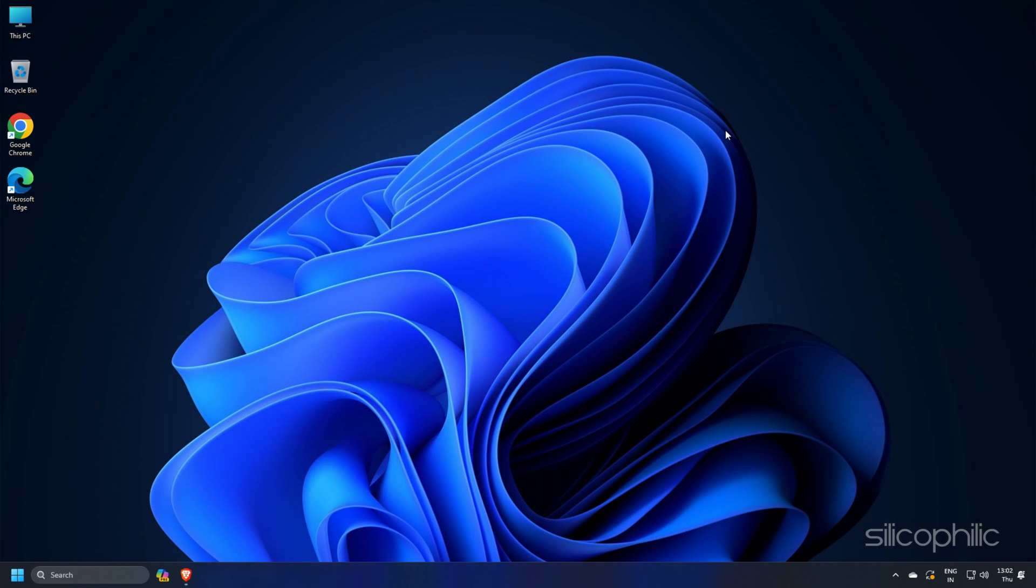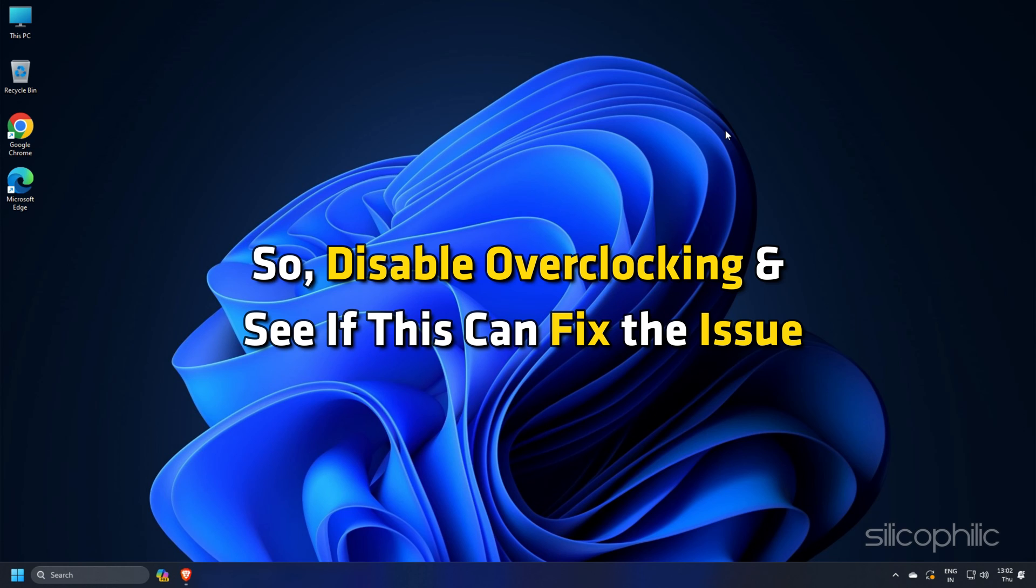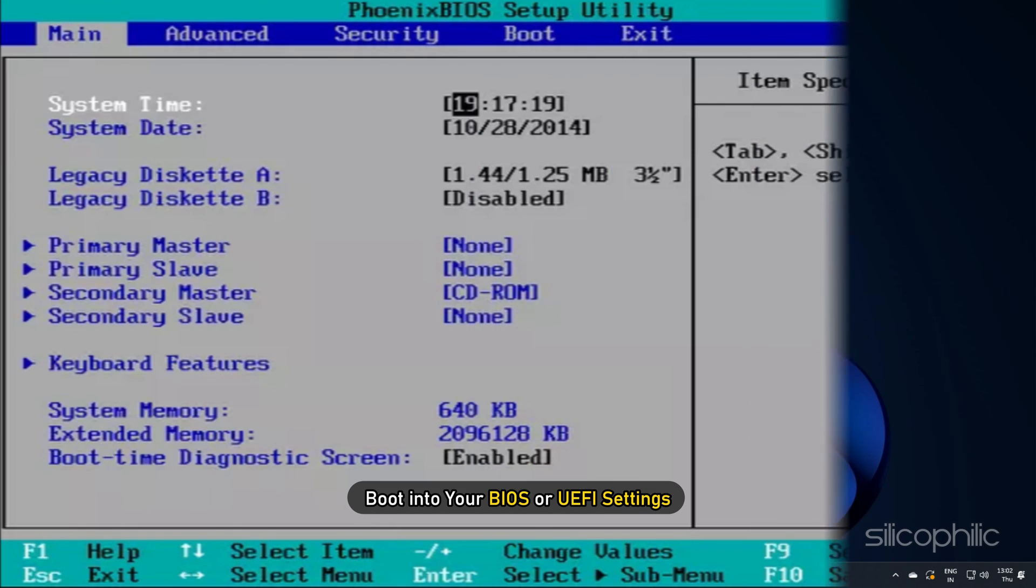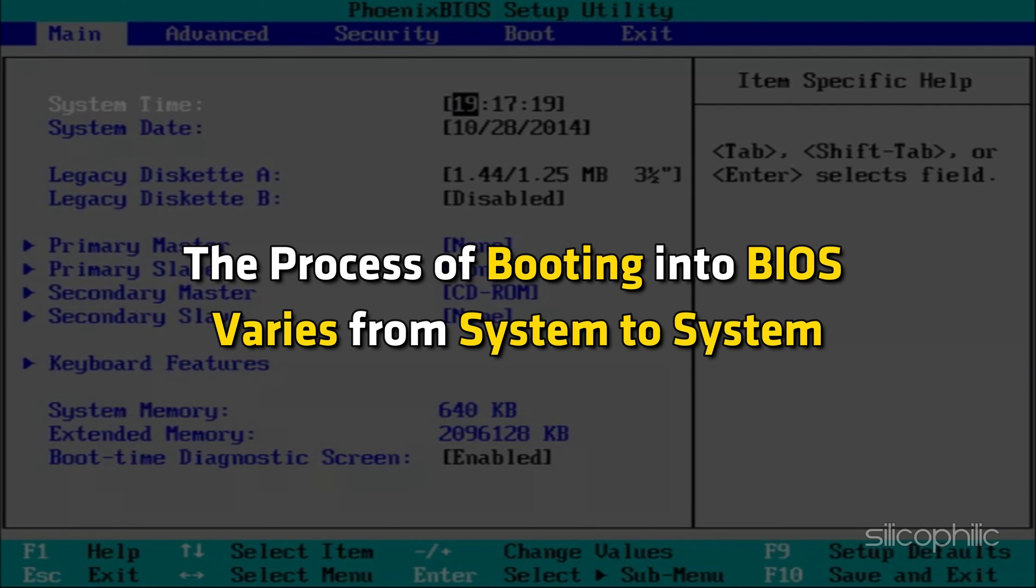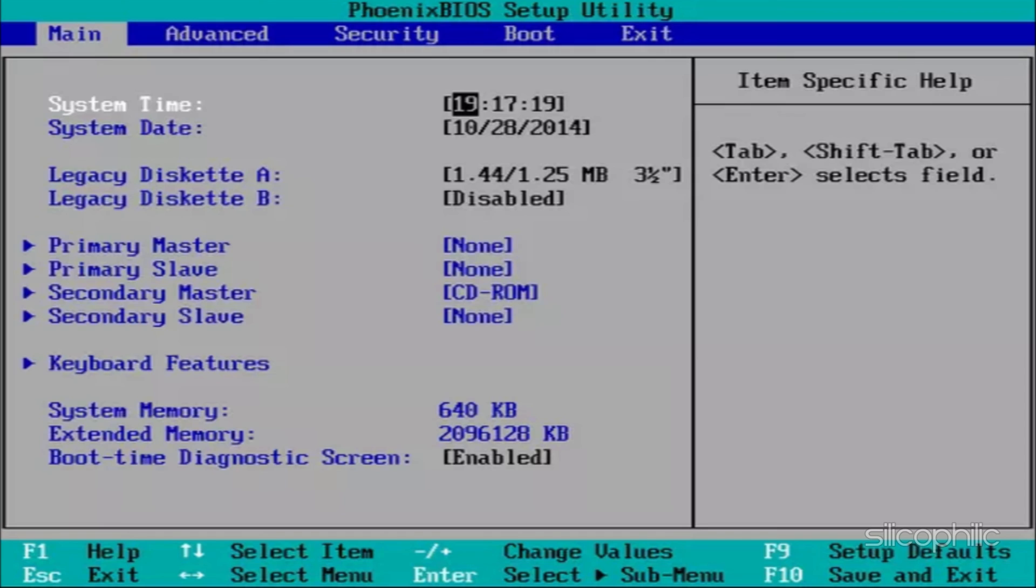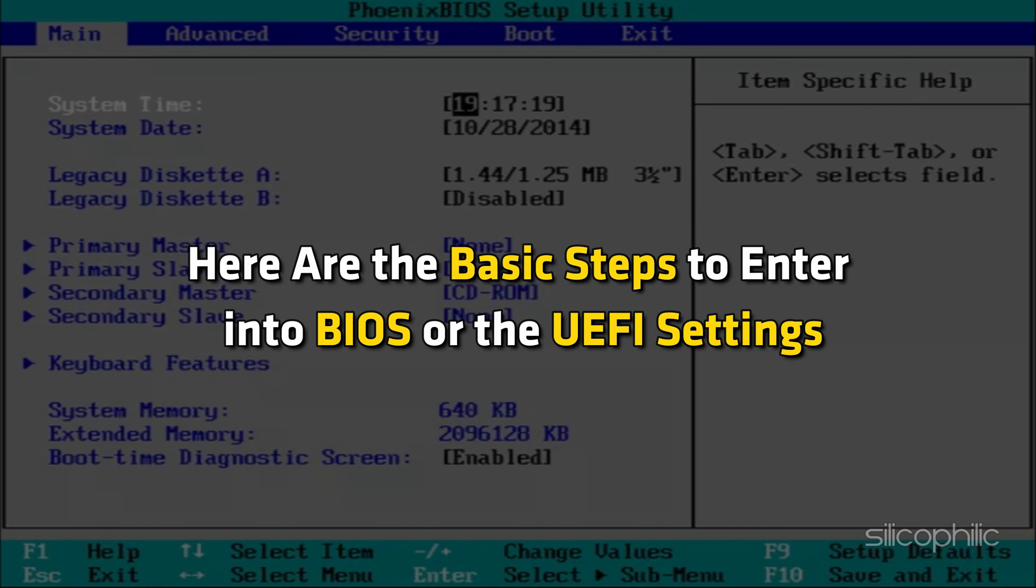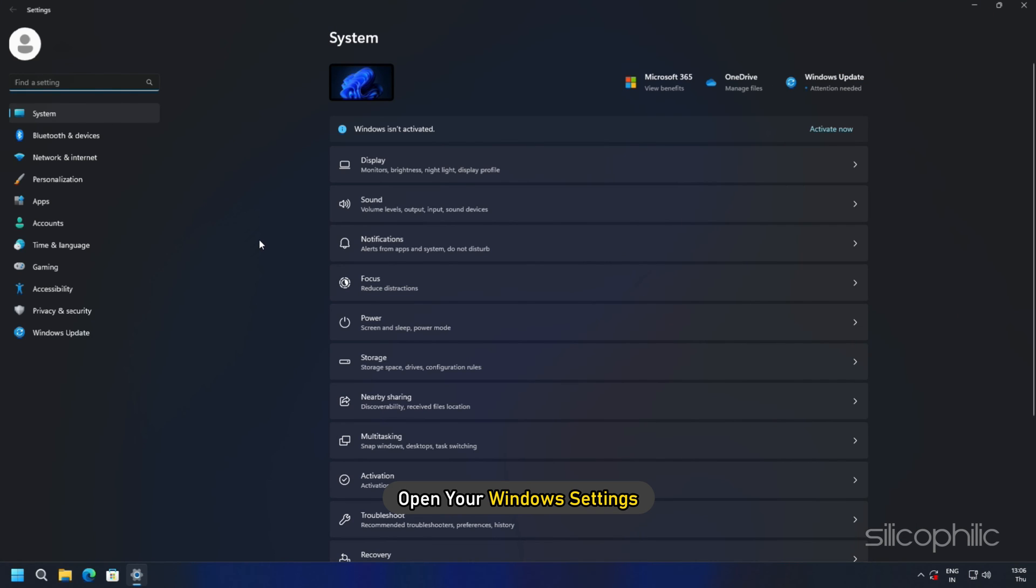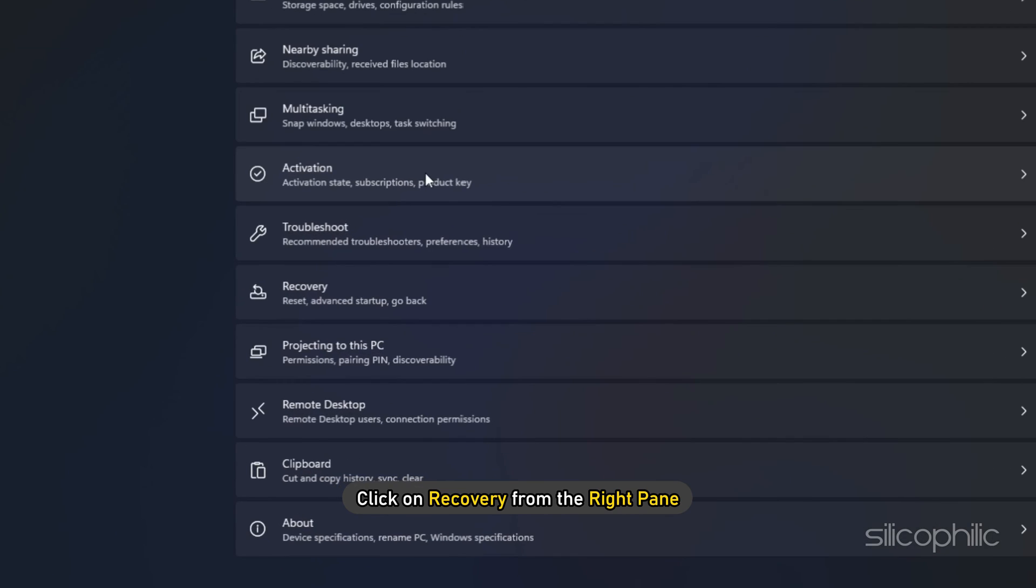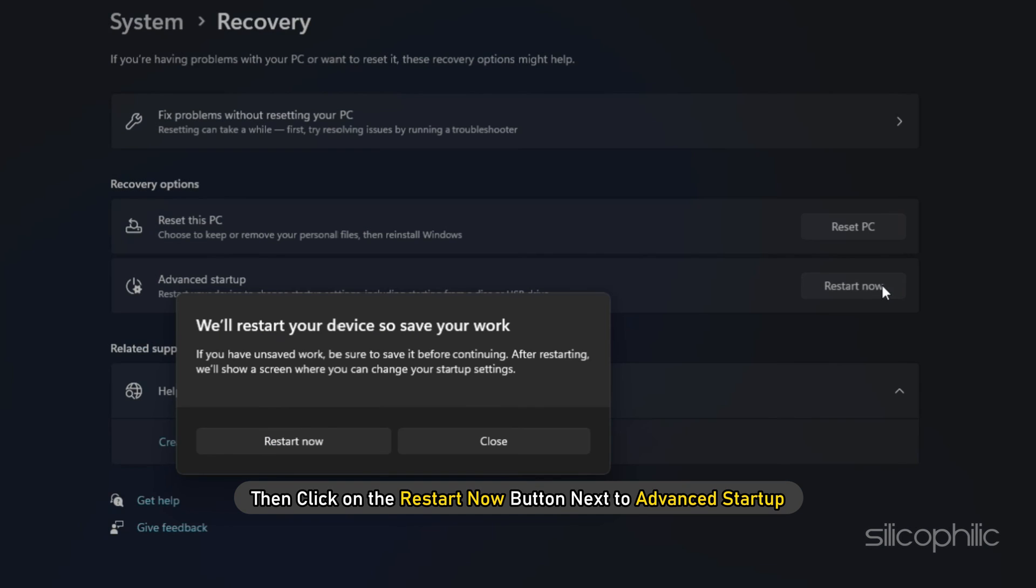Method 17: Overclocking can boost performance but sometimes strain your PC's components and cause issues while gaming. So disable overclocking and see if this can fix the issue. Boot into your BIOS or UEFI settings. The process of booting into BIOS varies from system to system. So you can visit your manufacturer's website to know how to boot into your BIOS or go through the user manual to find it.